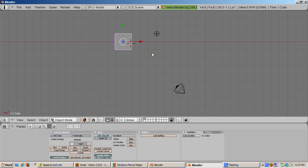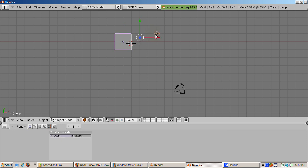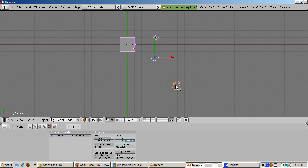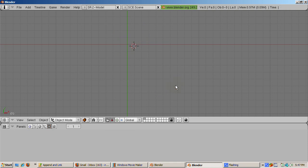We're going to get rid of everything, not just the default cube, but the lamp and the camera as well. To do this, press the Home key, which shows all the objects. With the default cube highlighted, press the Shift key and right-click on the lamp, then press the Shift key and right-click on the camera. Press the Delete key and accept the defaults, deleting all the objects. We now have a blank scene with no objects.